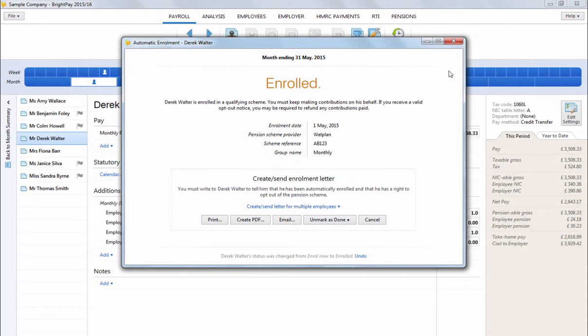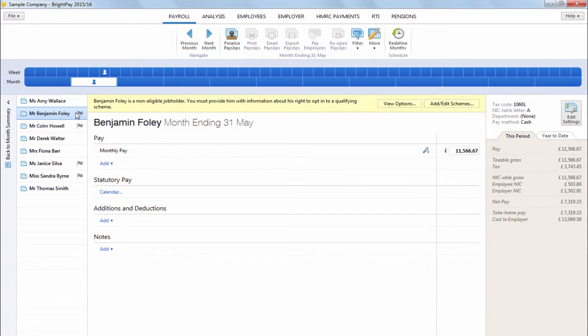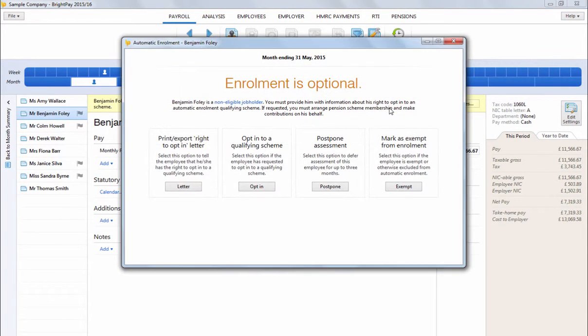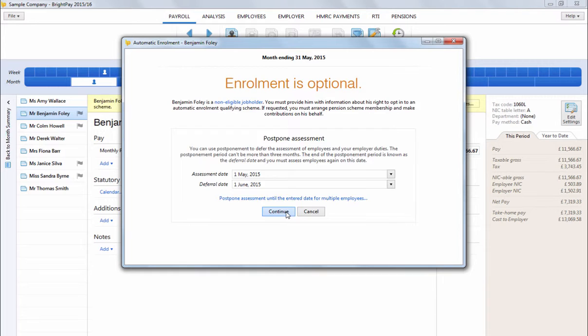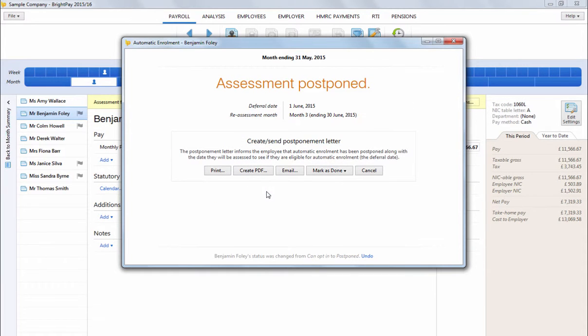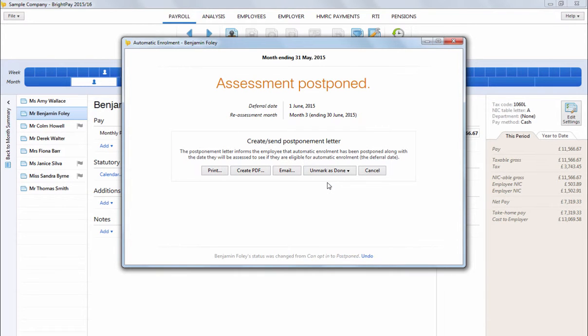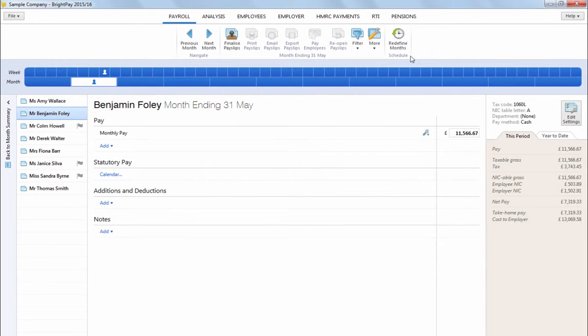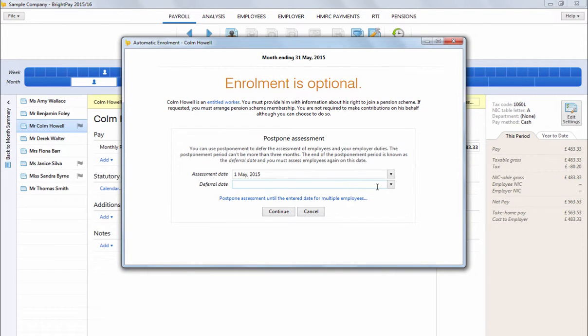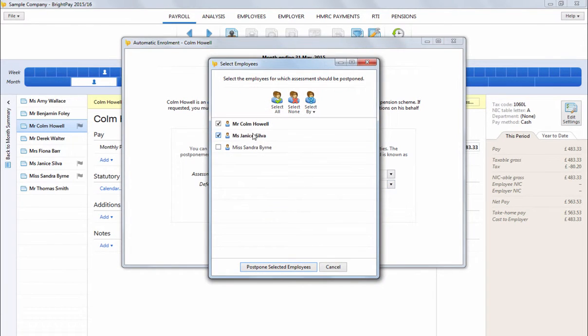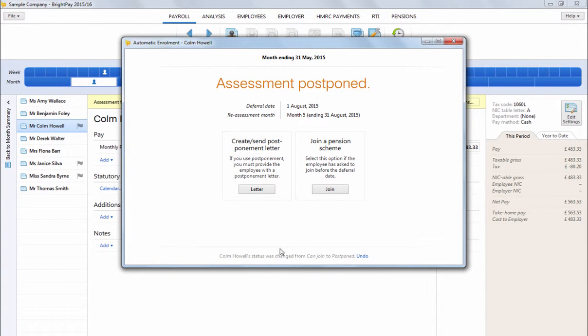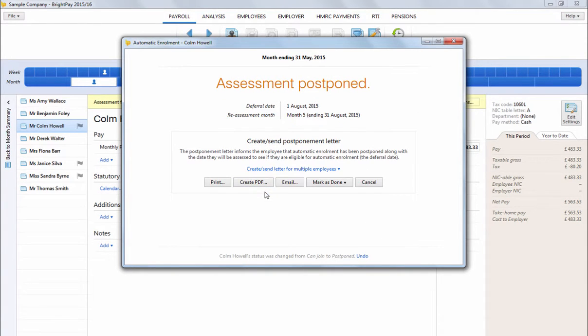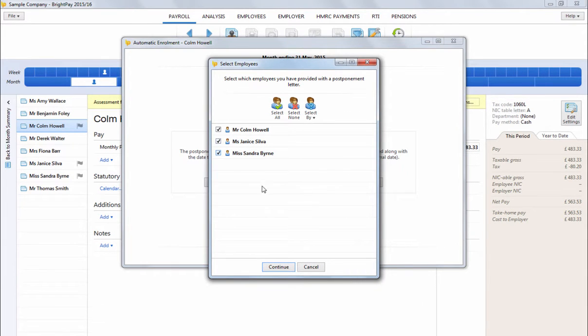Should you wish to postpone an employee, this can be done by selecting the postpone option within their automatic enrolment utility. Enter the relevant deferral date and press continue. BrightPay will then automatically prepare the employee's postponement letter which can be printed, exported to PDF or emailed directly from BrightPay to the employee. Simply mark as done once completed. Batch processing can also be done for postponement. At the time of postponing one employee, you will be given the option to carry out the same action for multiple employees. Simply select those you wish to postpone and click OK. Once again, their postponement letters can be printed, exported or emailed and marked as done at the same time.